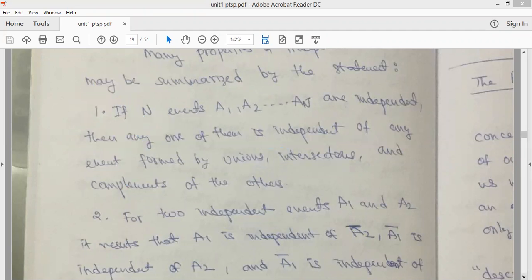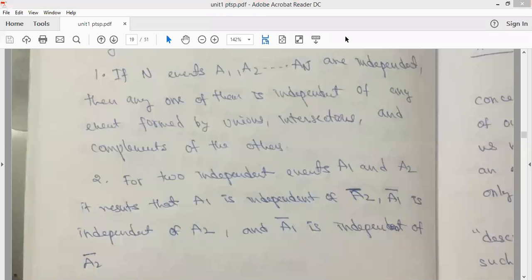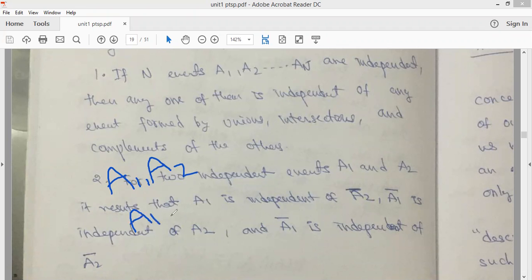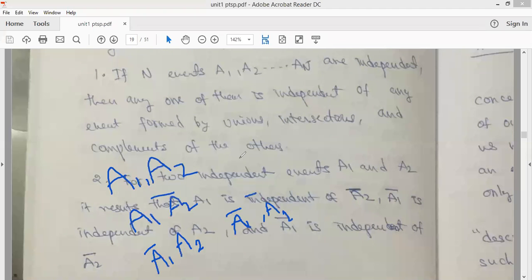The second property: for two independent events A1 and A2, it follows that A1 is independent of A2 complement, A1 complement is independent of A2, and A1 complement is independent of A2 complement. So independence holds not only for the events themselves but also for their complements.